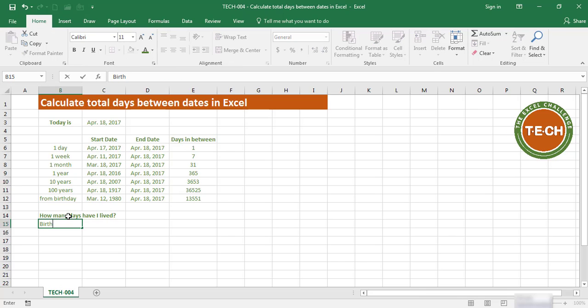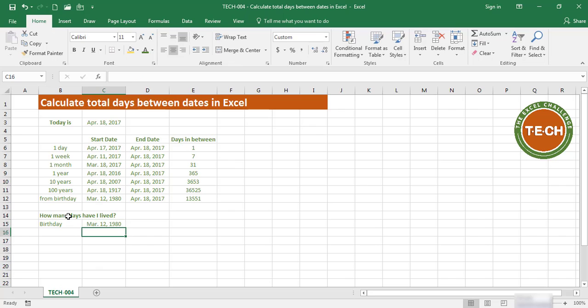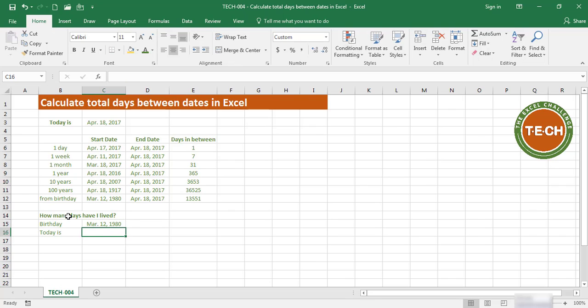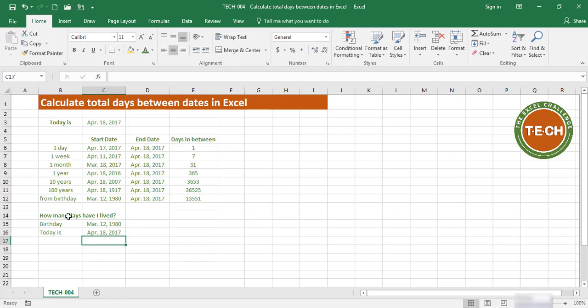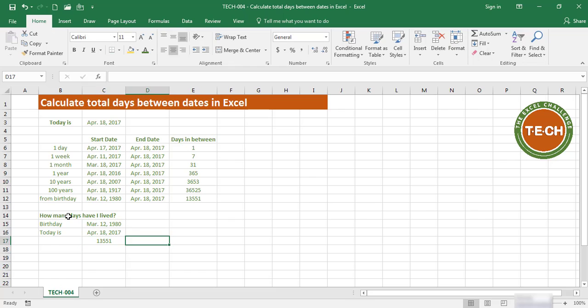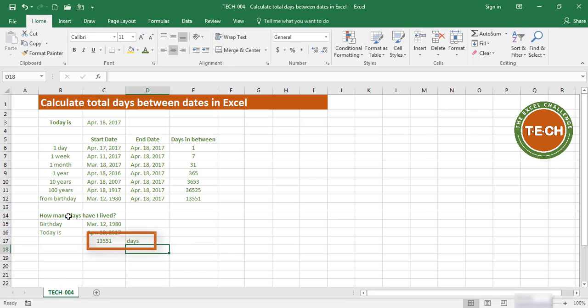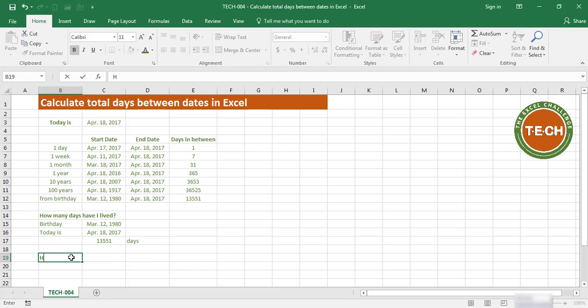We said your birthday is on March 12th, 1980, and today is today. The difference between the two equals this value minus this value. This is the total of days you have lived. Now how many years have you lived?